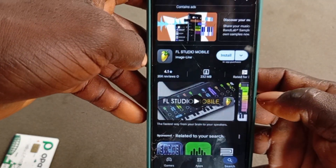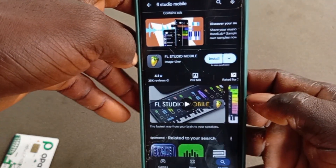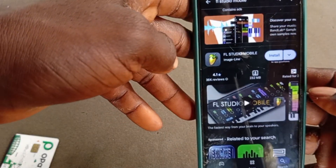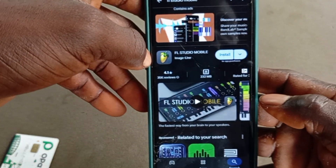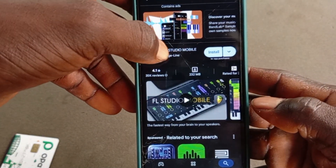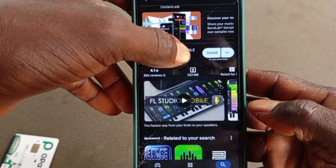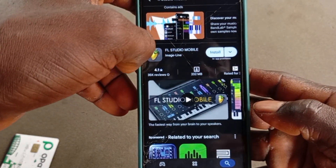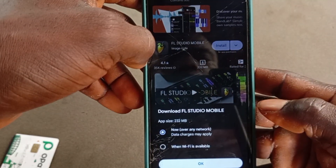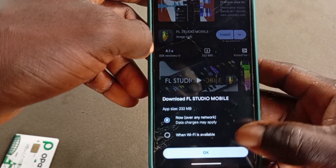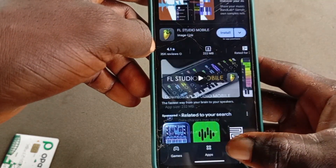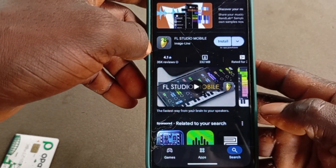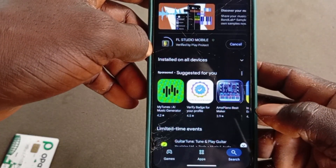We have actually finished purchasing it. The next thing you just have to do is click on 'Install' and it starts to download. Click 'OK' and you're good to go.